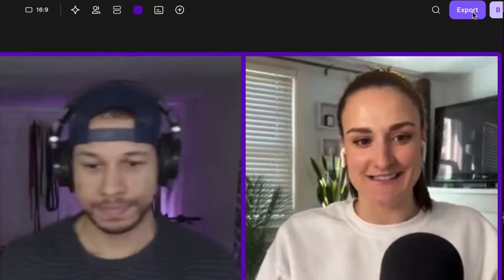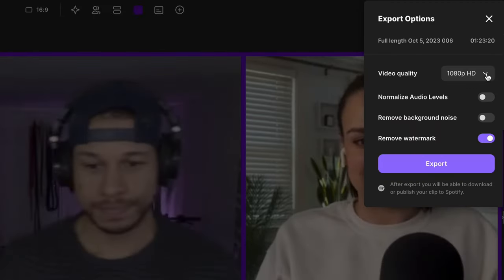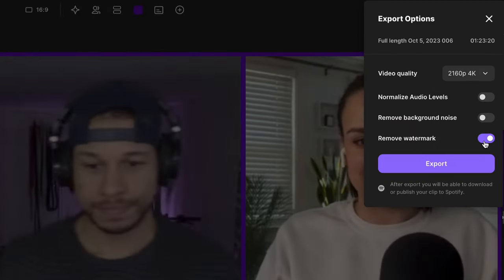When you go to export your podcast, you can export in up to 4K depending on your camera capabilities, as well as normalize audio levels and remove background noise. Now you're done with your full podcast episode — that's all you had to do.